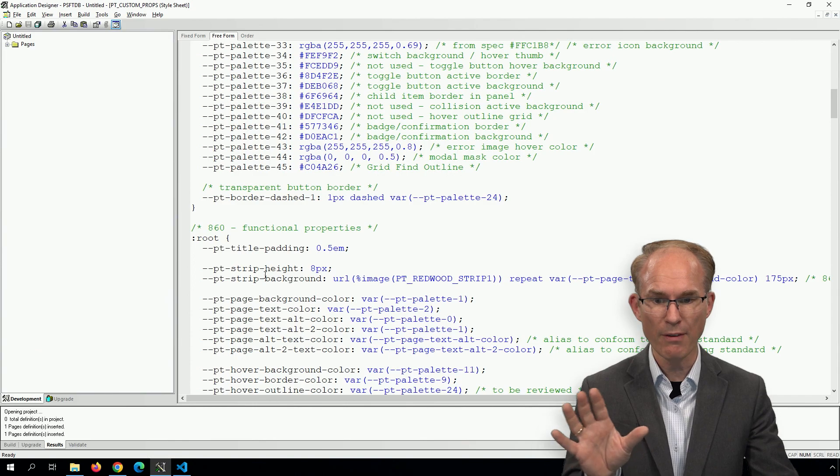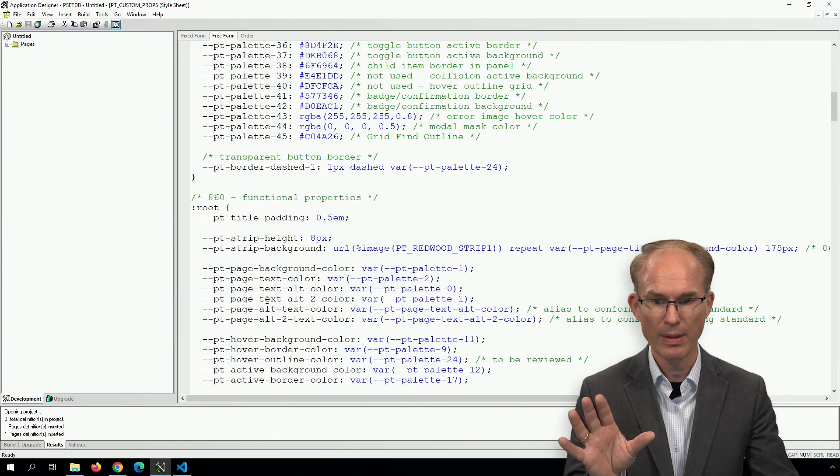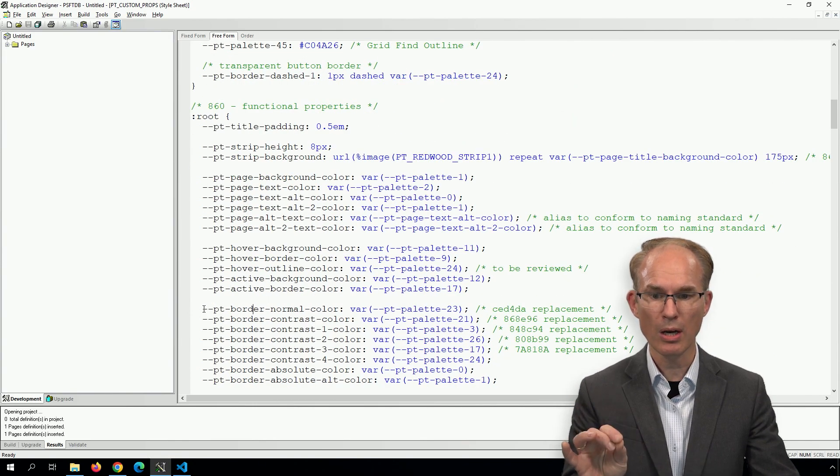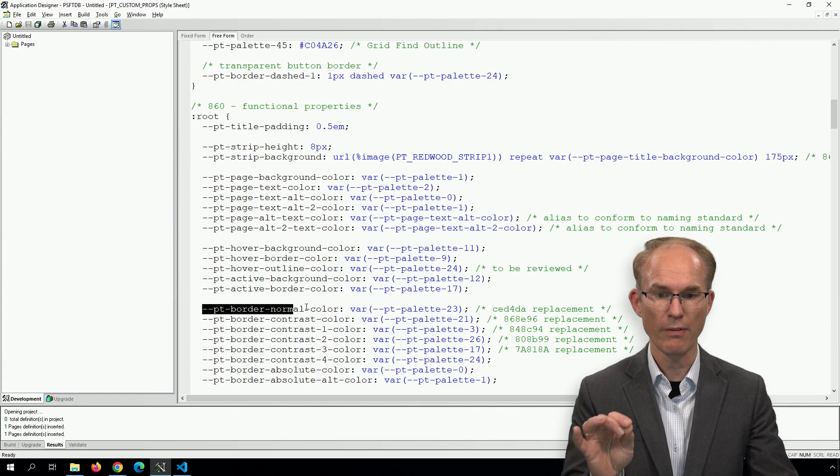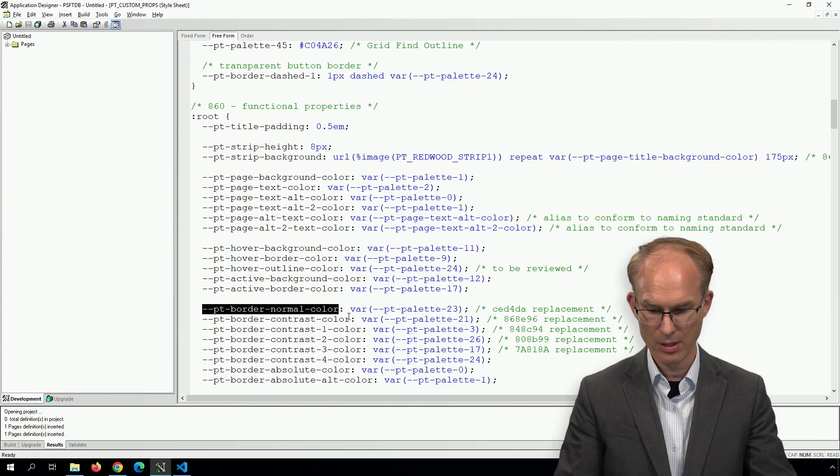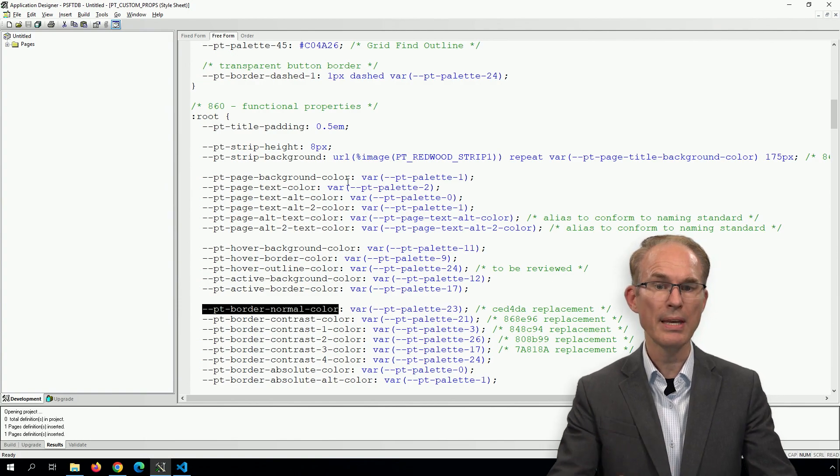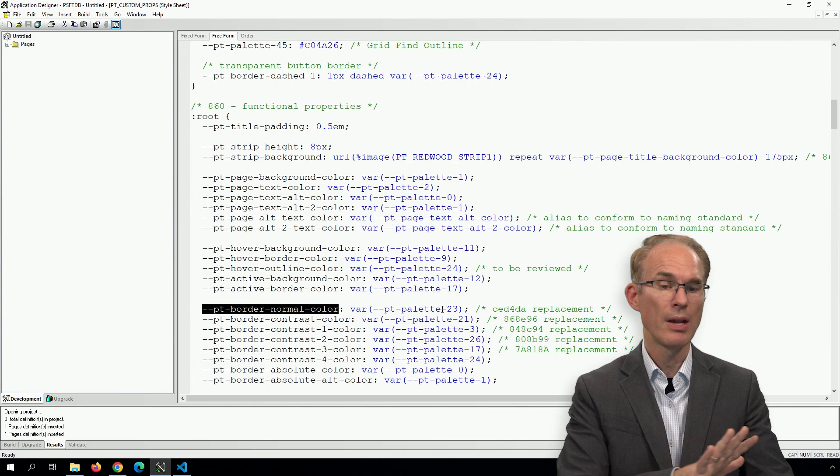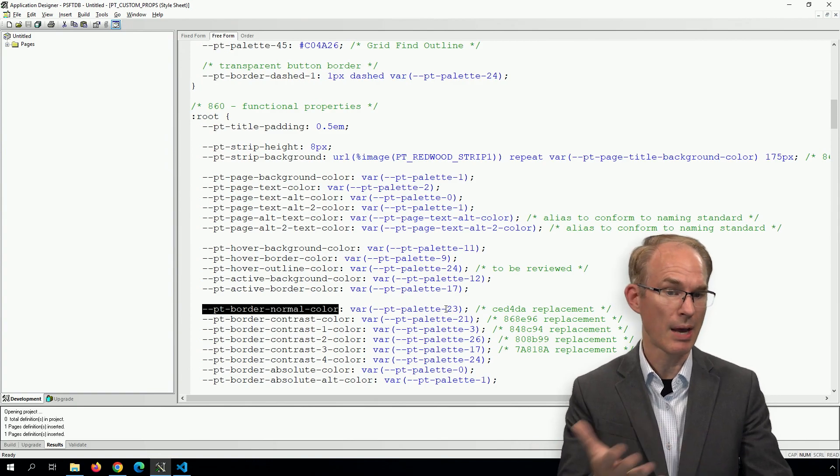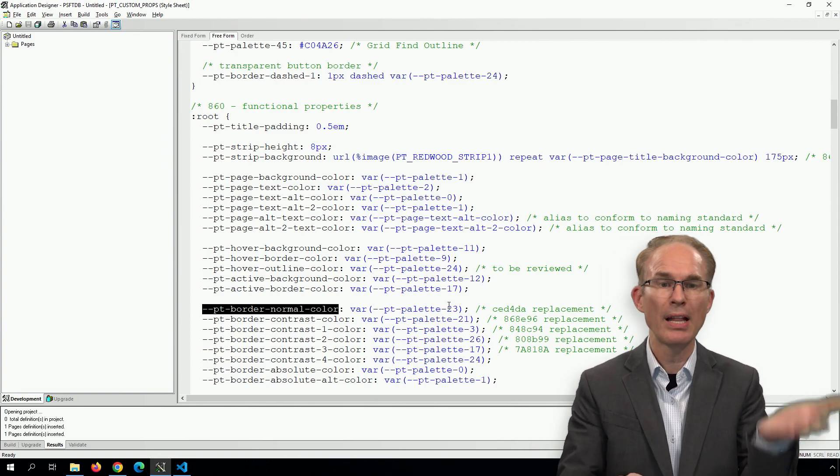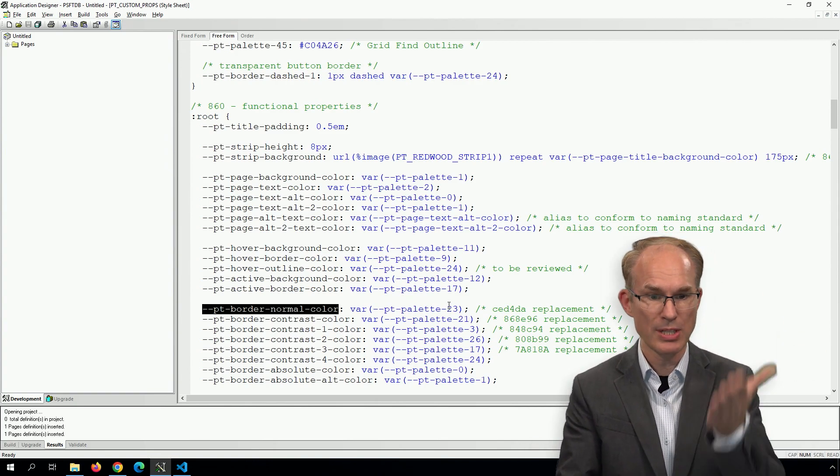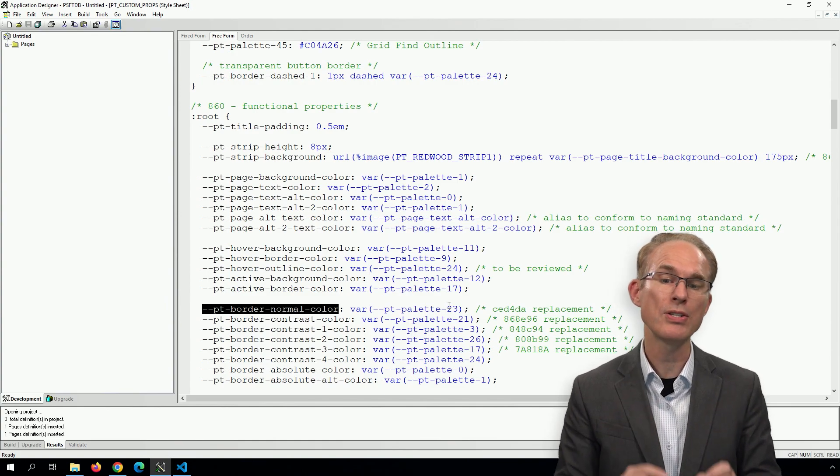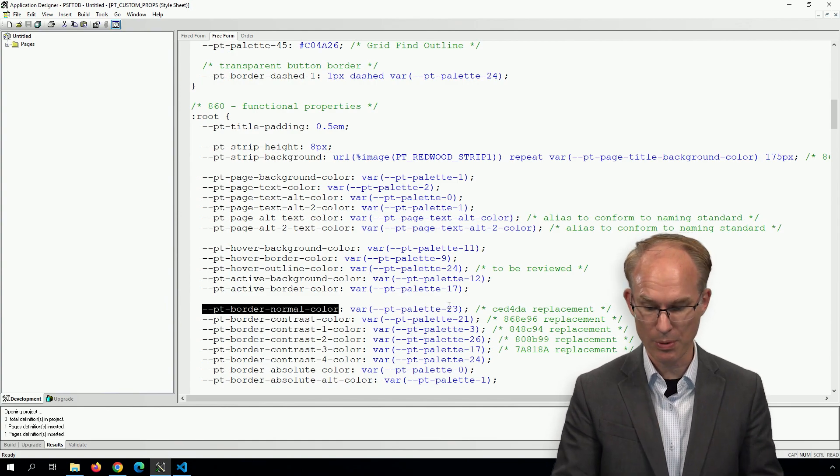Let's see if we can find it here. PT border border color normal. Fantastic. I'm going to copy this functional property, not the palette. Palette 23 is probably used in several places here. We're focusing on the functional properties.